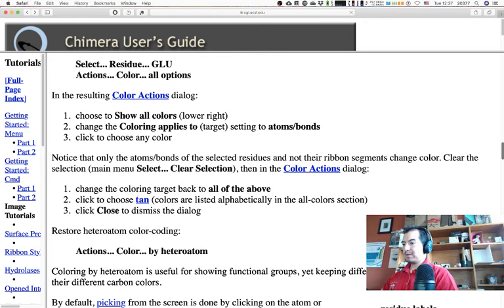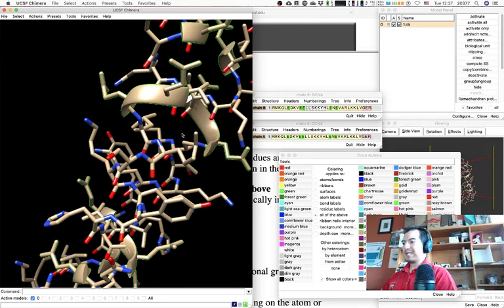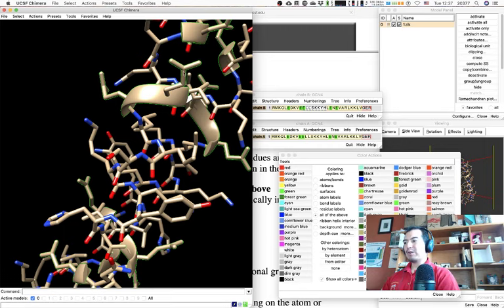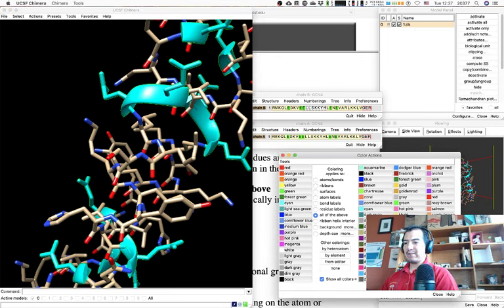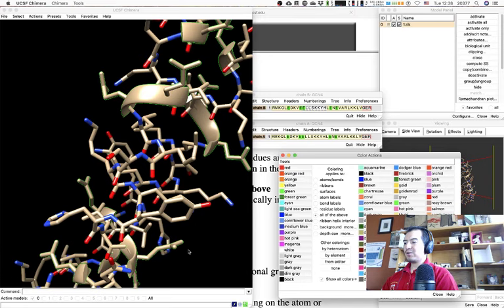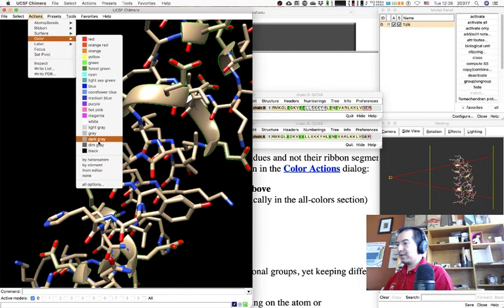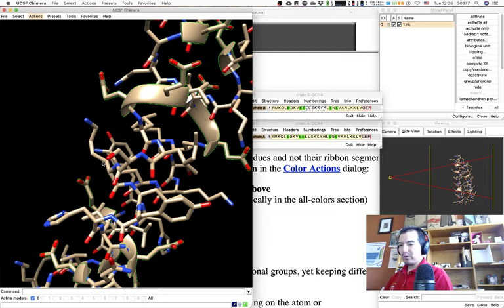You can change the coloring target back to 'all of the above' and click Done. We can also use Actions > Color > By Heteroatom — you can do it from within that color window or directly from the Actions menu; both perform exactly the same function.